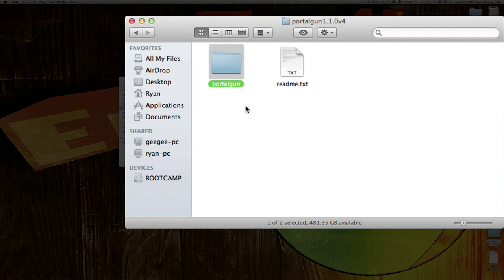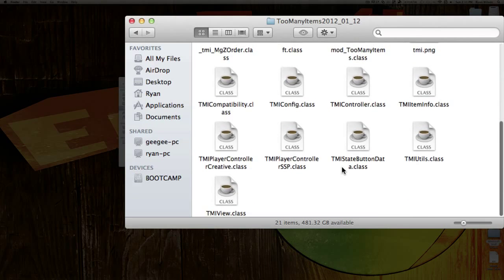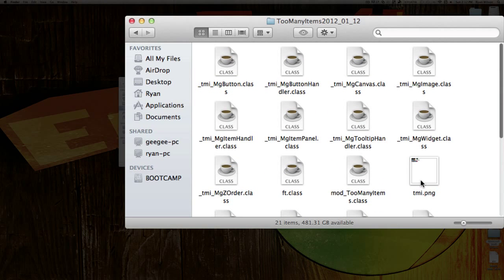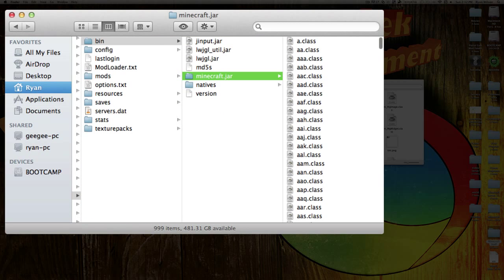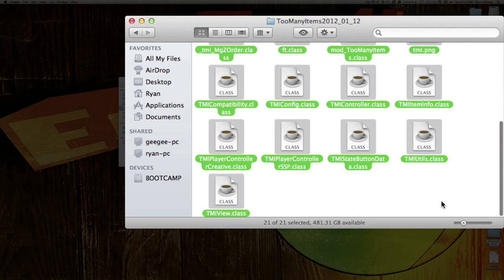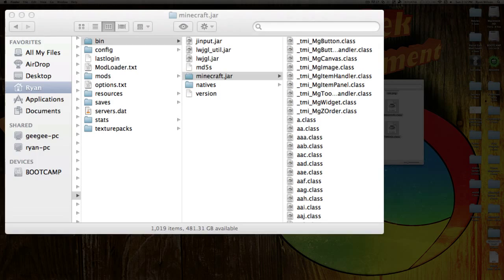You can access a lot of the Portal Gun stuff while using Creative Mode, but if you do not want to just use Creative Mode, you can go ahead and install Too Many Items. Too Many Items is pretty quick — double-click. You have all these .class files and one PNG. Go back into the bin and into the .jar, copy everything, paste it in, and click Replace.